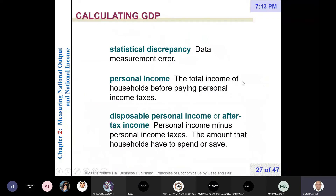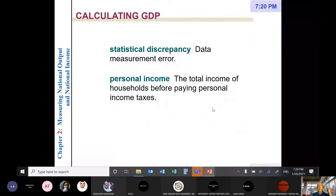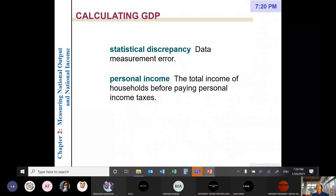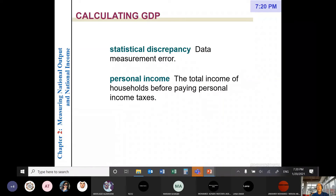Personal income is income received — national income is income earned. Unfortunately we don't receive the whole income we earned. Personal income is income received before paying income taxes or direct taxes.